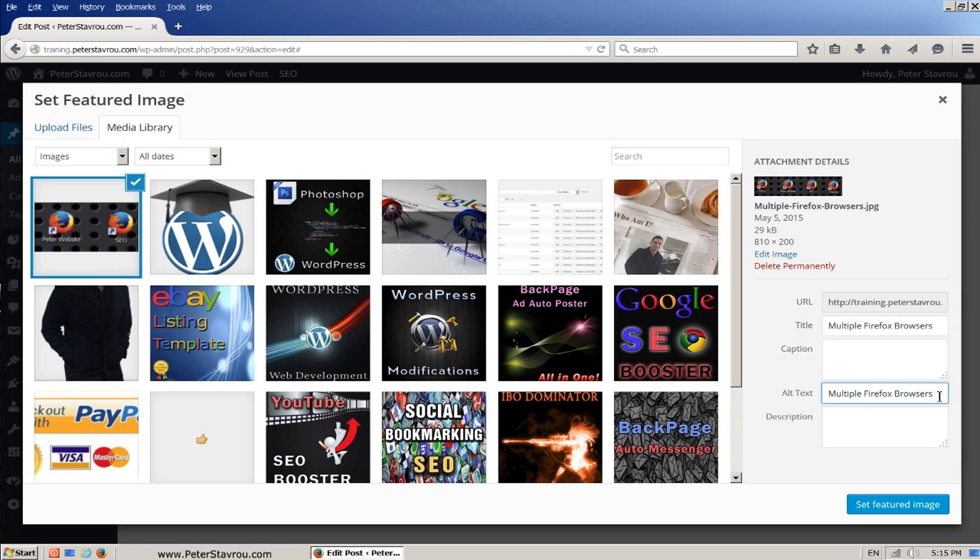You can also sometimes see it in a little yellow box when you hover your mouse over an image. In terms of SEO, crawlers cannot actually see images. So they use the alt text to determine what that image is about.